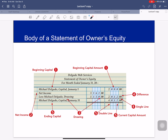You have net income less your drawing, so you subtract those two numbers, draw a single line, and put the total there. Then in your totals column, you figure out the ending capital. You take $2,000 plus the net income after drawing of $2,012, add those two together, draw a single line, and place the total. Once complete, you draw a double ruling through both columns.